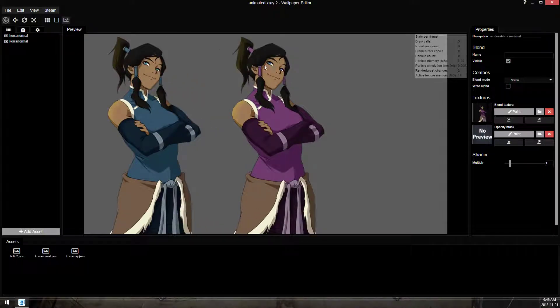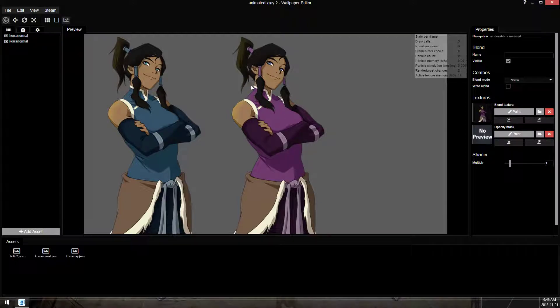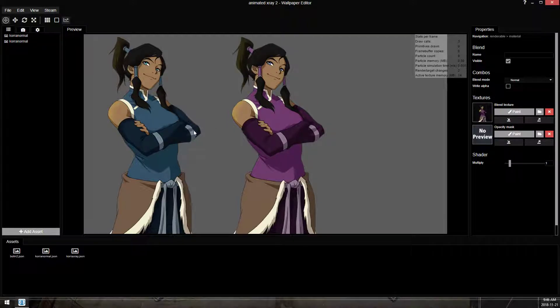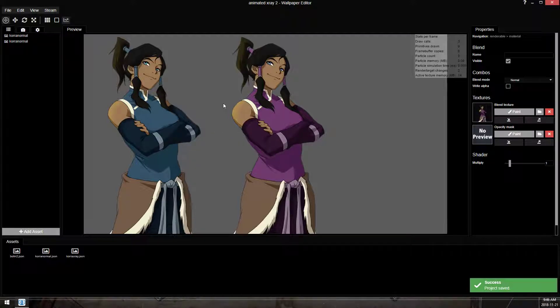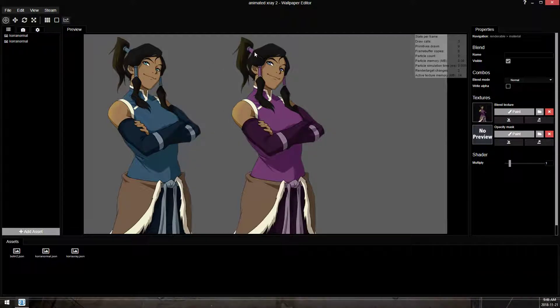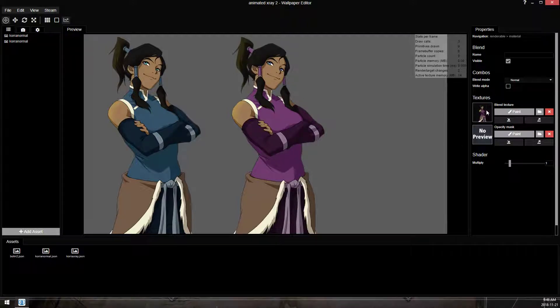This works like a clipping mask in Photoshop. This second texture cannot go outside of the bounds of the first texture. So the outline of these two images has to match exactly, and their position on the canvas has to also match exactly.